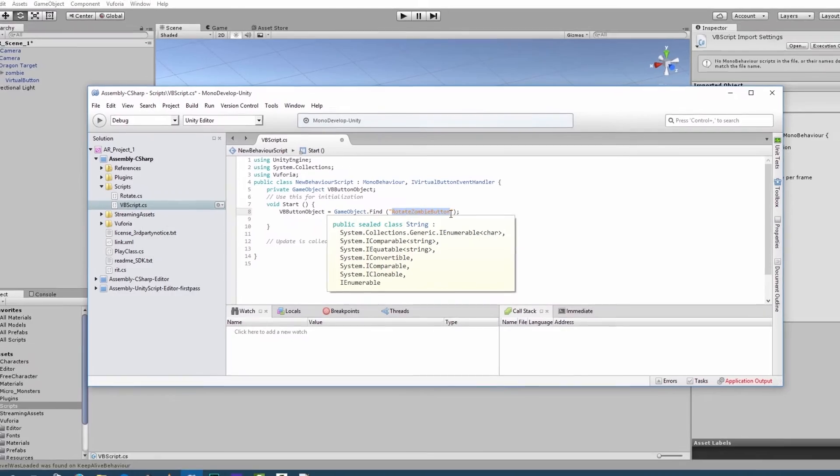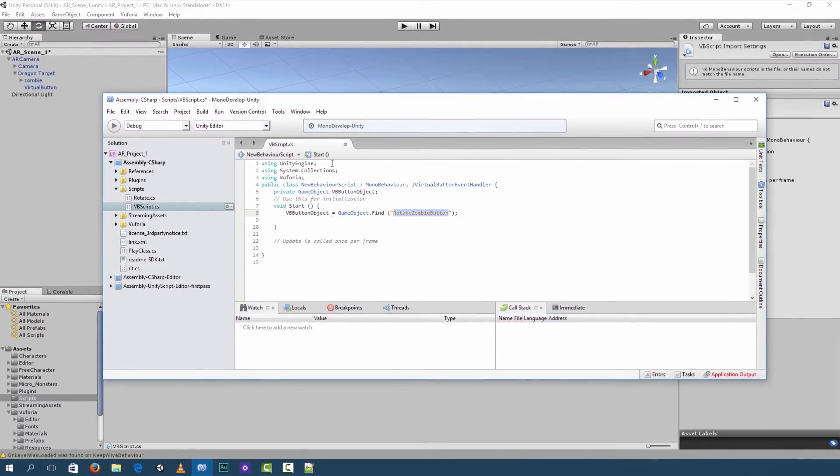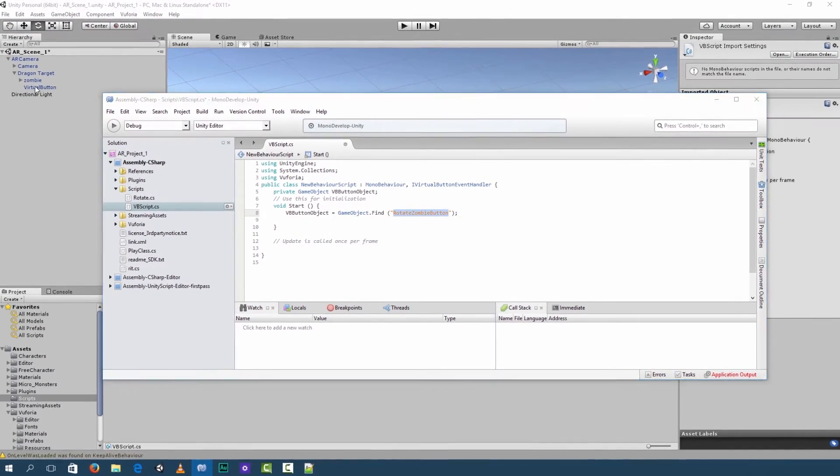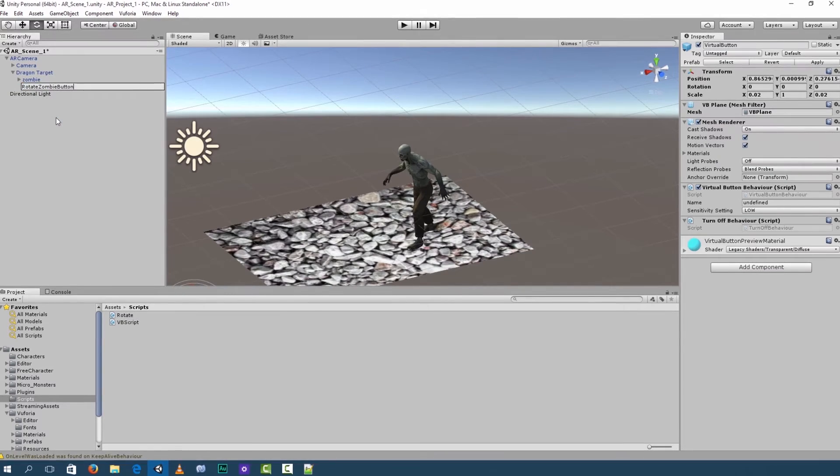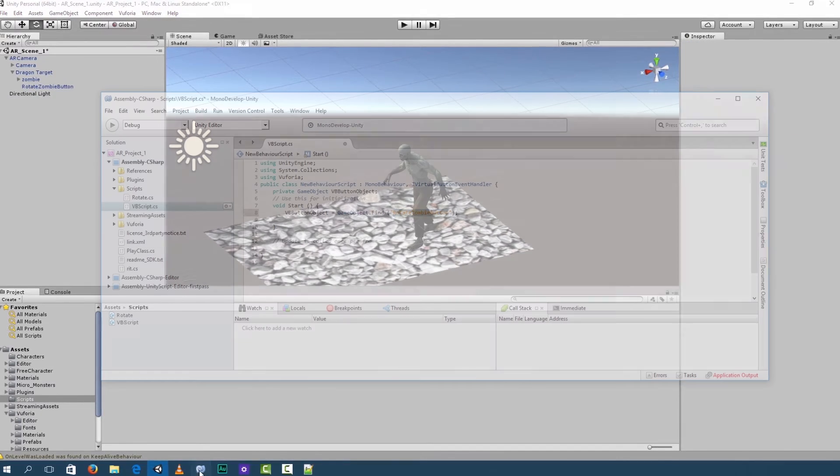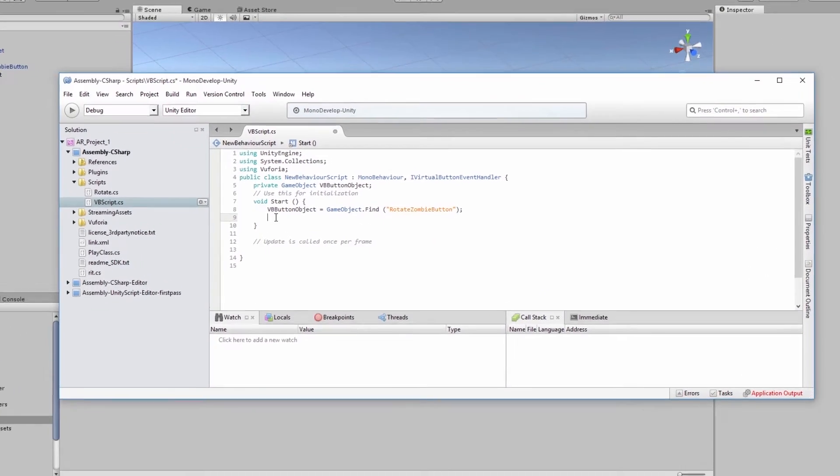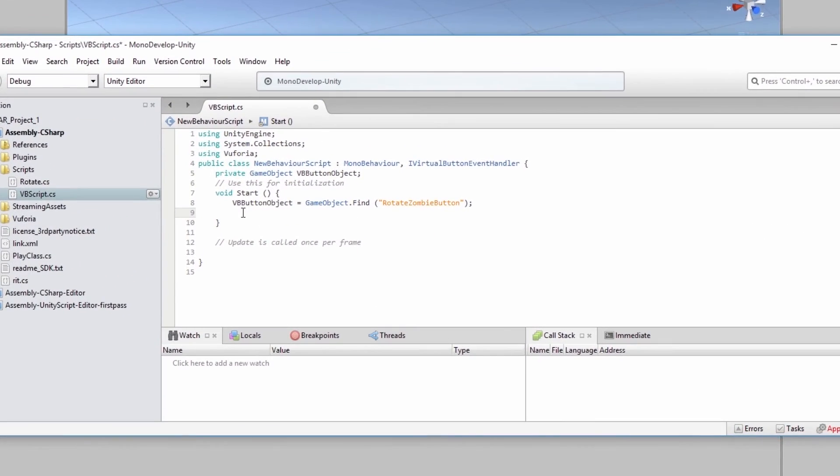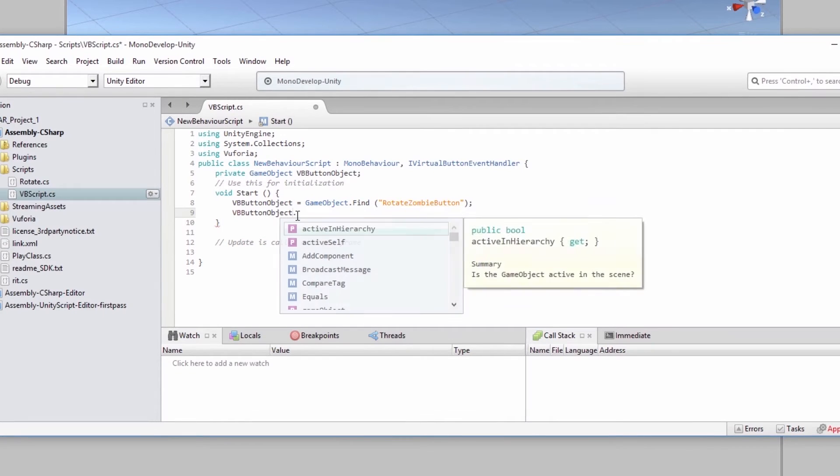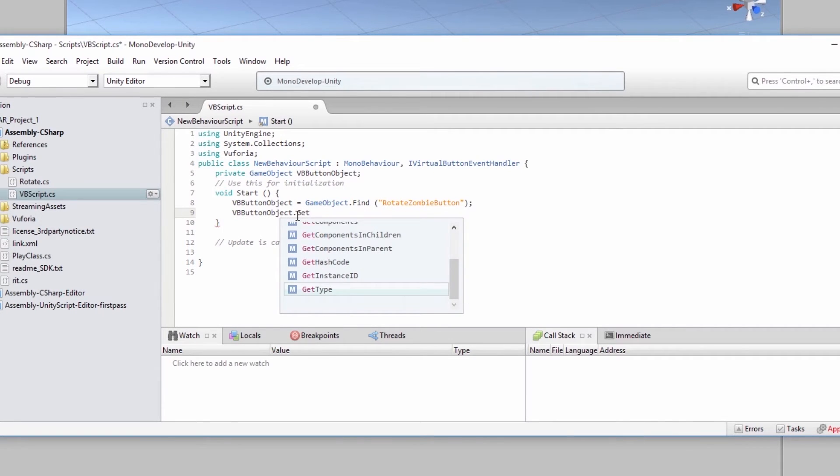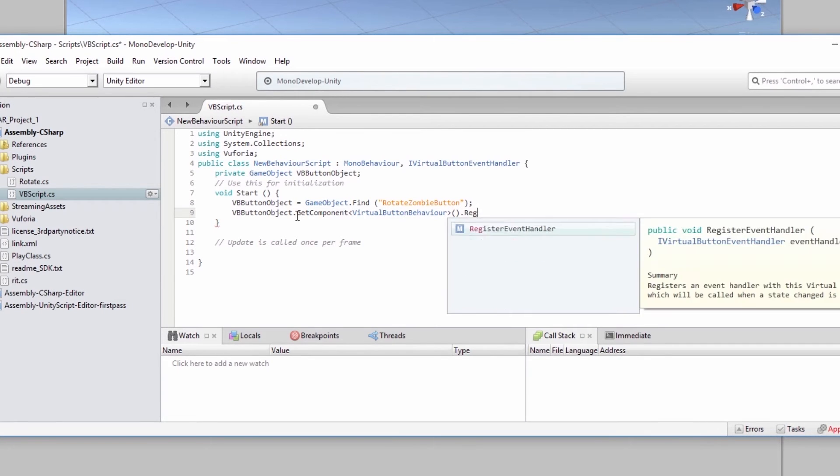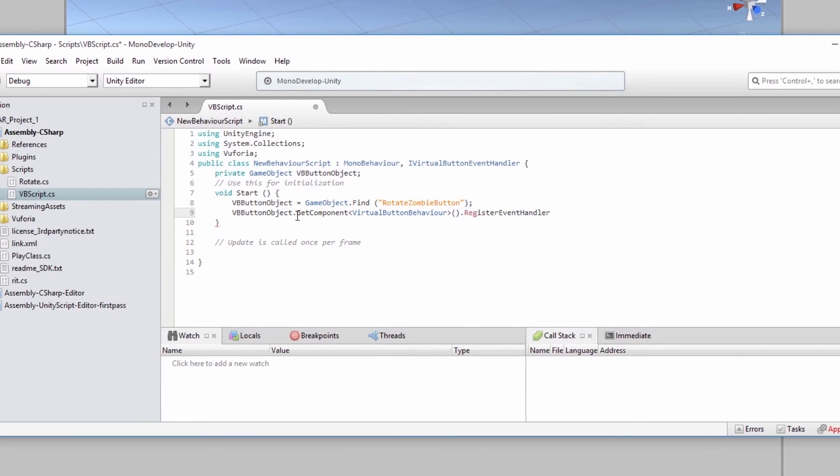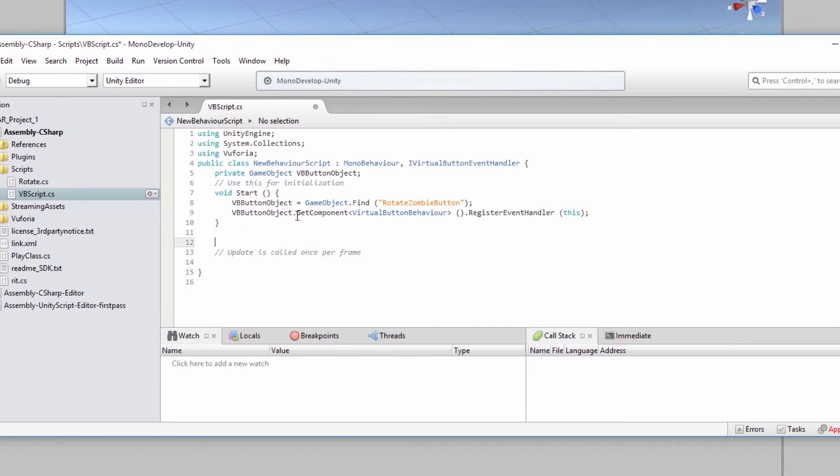Now select the string over here. And let's rename our virtual button. Rotate zombie button. And then we add the register event handler for virtual button behavior.